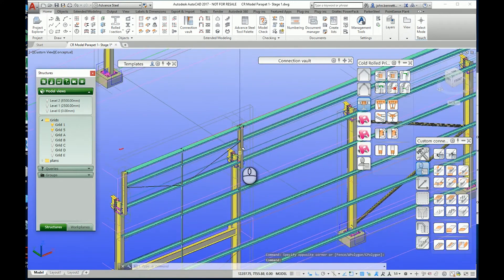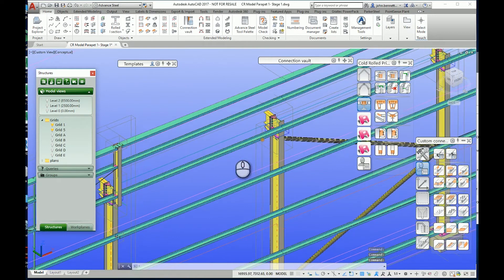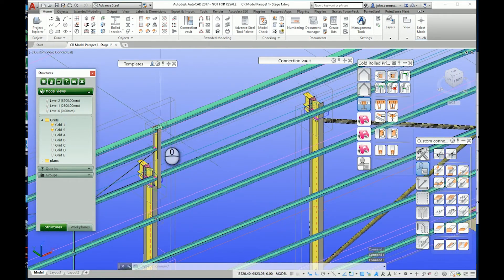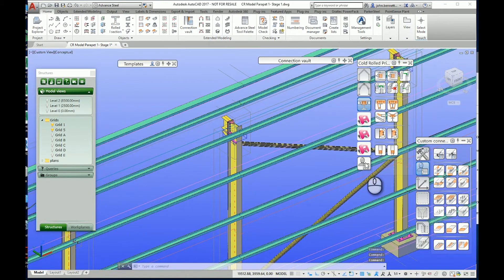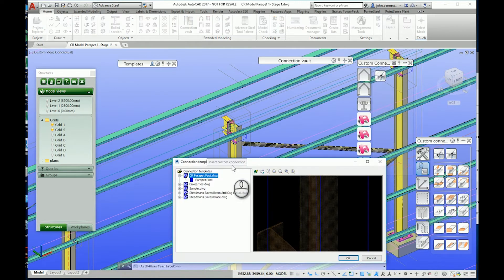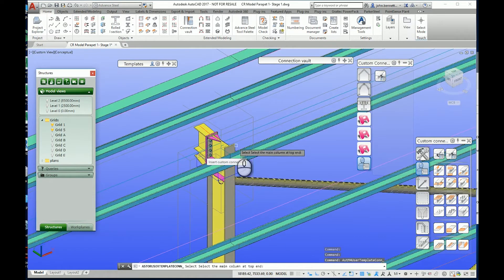The parapet post led me to something else - I thought, can I do something with that? So I copied out the elements and decided to make it as a custom connection. I've actually created a custom connection which I can use by going to the file, selecting it, and it follows a prompt that I've set up.